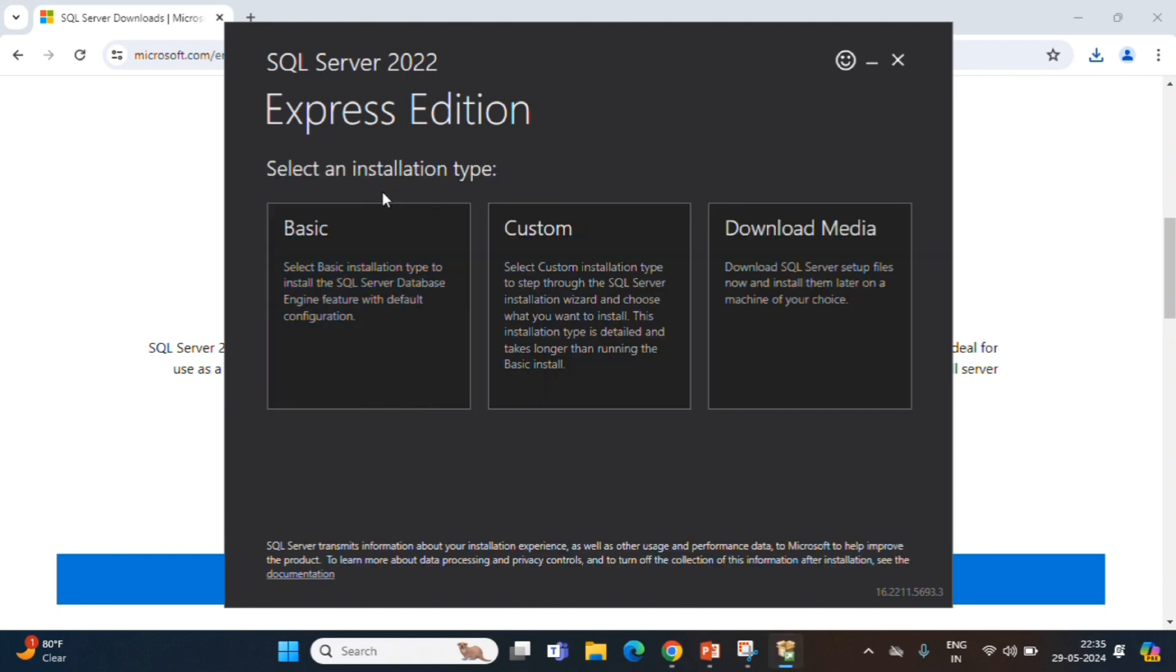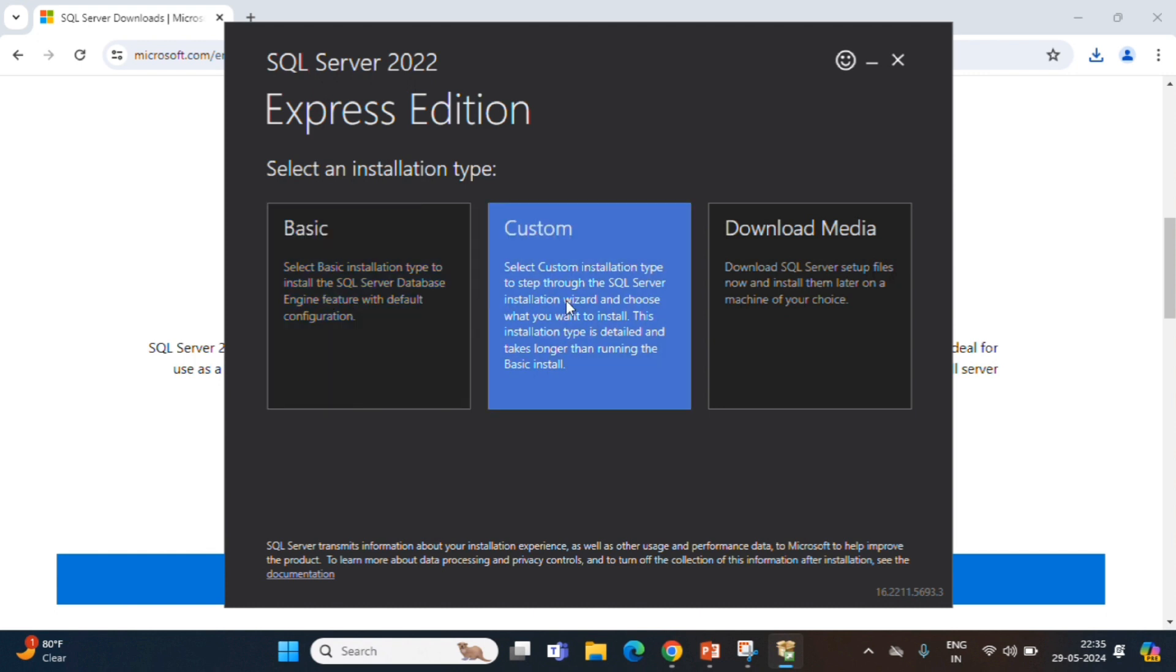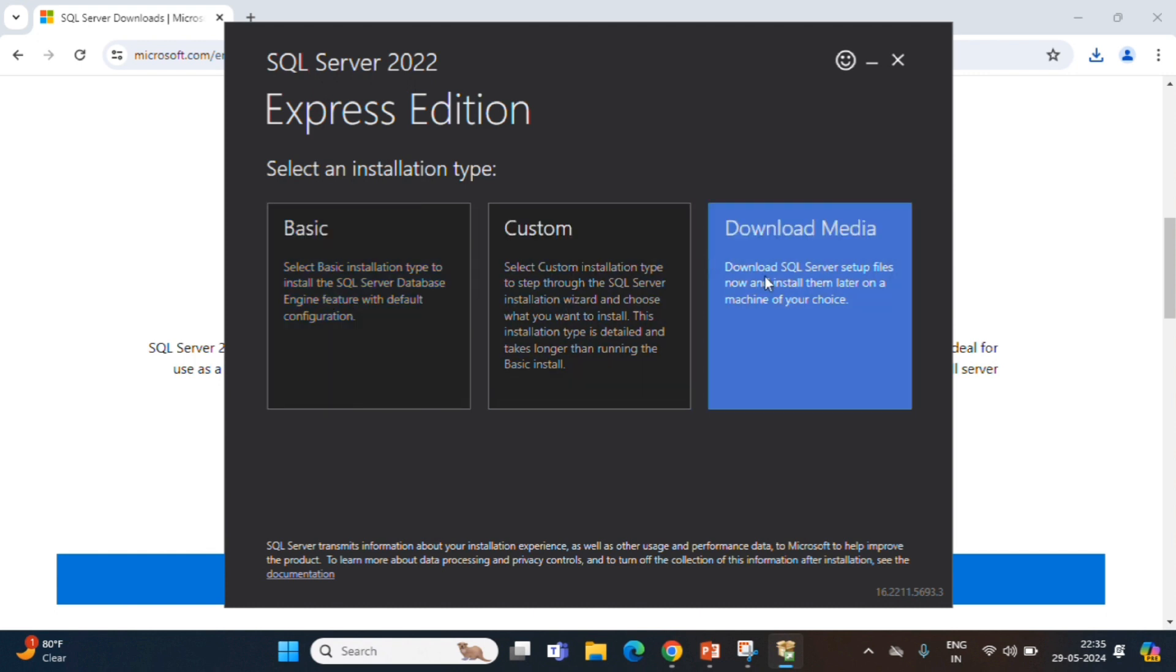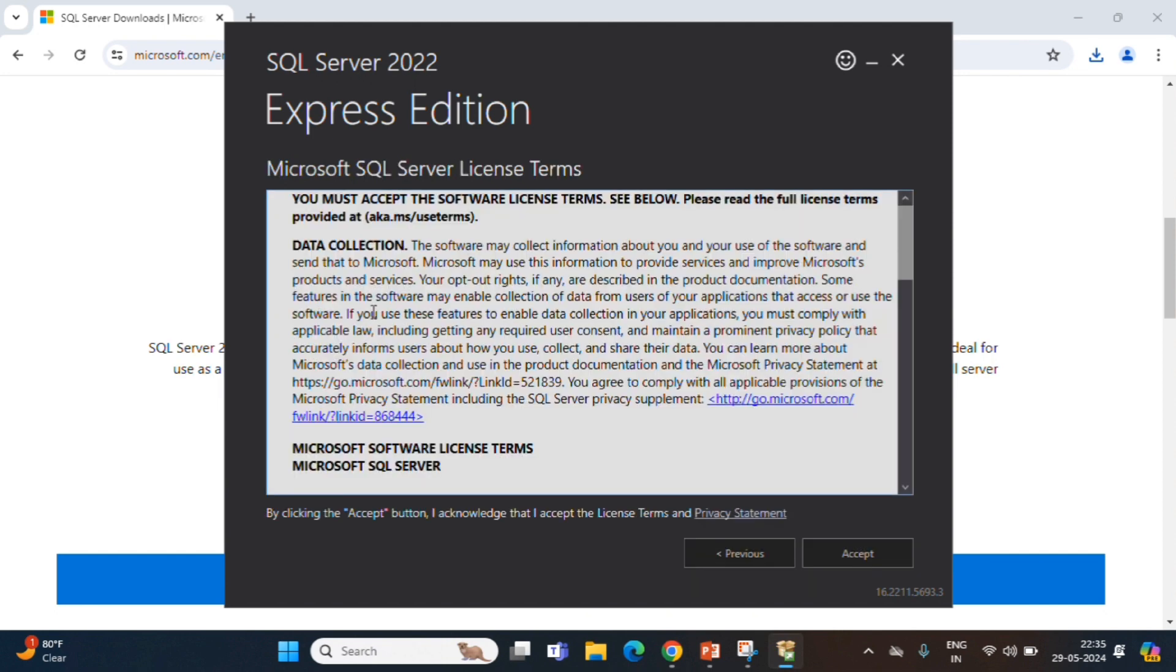SQL Server will give three options: one basic, custom and download media. We will go with basic installation method. Click Basic.